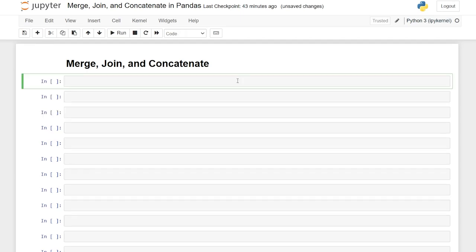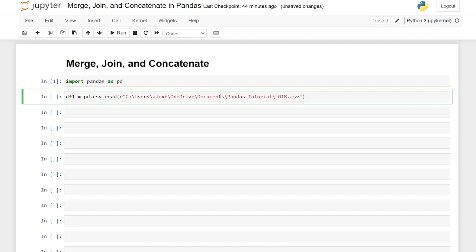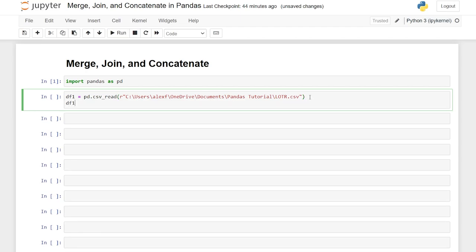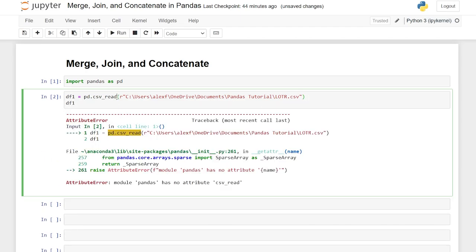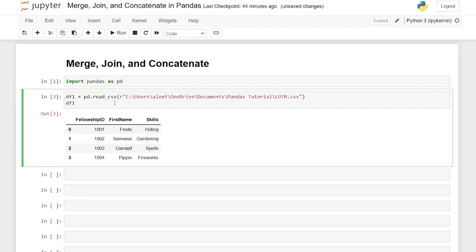Let's get started by pulling in our files. First we're going to say import pandas as pd. We'll run this and then we'll define data frame one and data frame two — those are the left and right data frames we'll be using to join, merge, and concatenate. We'll say data frame one is equal to pd.read_csv and here is our file path — the lotr.csv, that's our Lord of the Rings CSV. I apologize — I had a dyslexic moment — it's supposed to be read_csv.